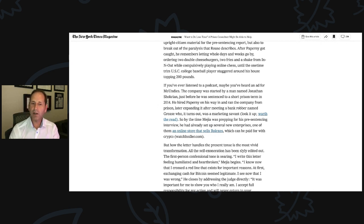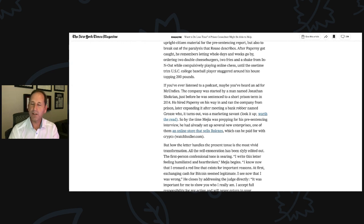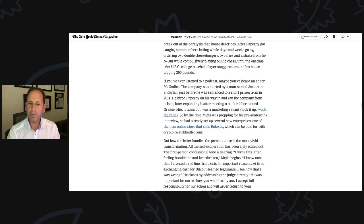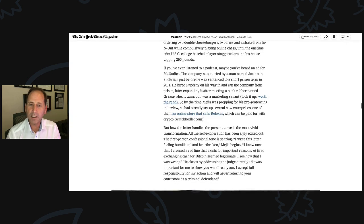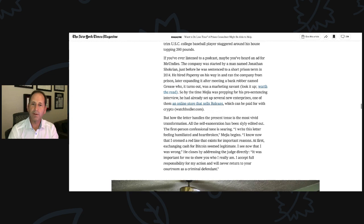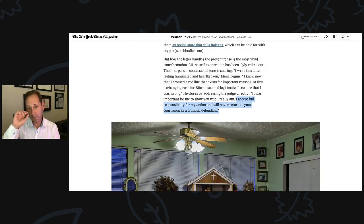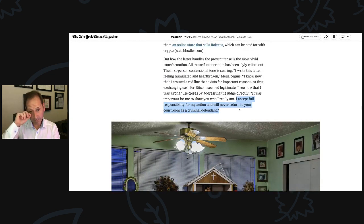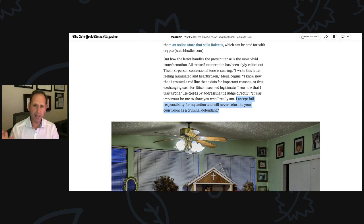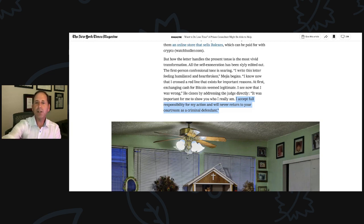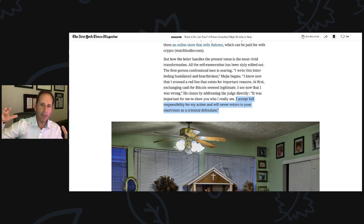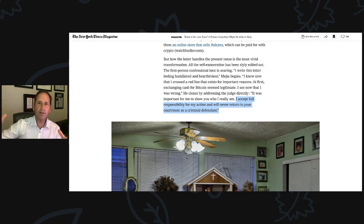But how the letter handles the present tense is the most vivid transformation. All the self-exoneration has been slyly edited out. The first-person confessional tone is searing. 'I write this letter feeling humiliated and heartbroken,' Mejia begins. 'I now know that I crossed a red line that exists for important reasons. At first, exchanging cash for Bitcoin seemed legitimate. I see now that I was wrong.' He closes by addressing the judge directly. 'It was important for me to show you who I really am. I accept full responsibility for my action and will never return to your courtroom as a criminal defendant.'